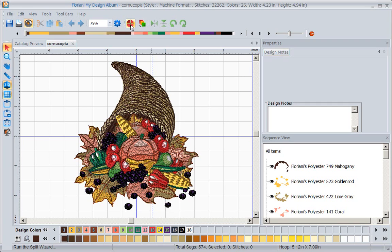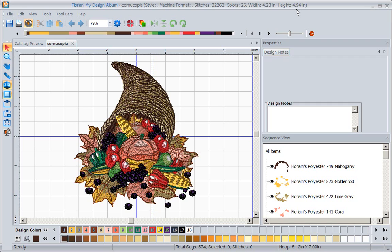The first thing you need to know about splitting is you've got to choose the hoop. But let's look at the size of this design first. This is four and a quarter by five, so unless you only have a four by four frame, your five by seven is going to cover this.